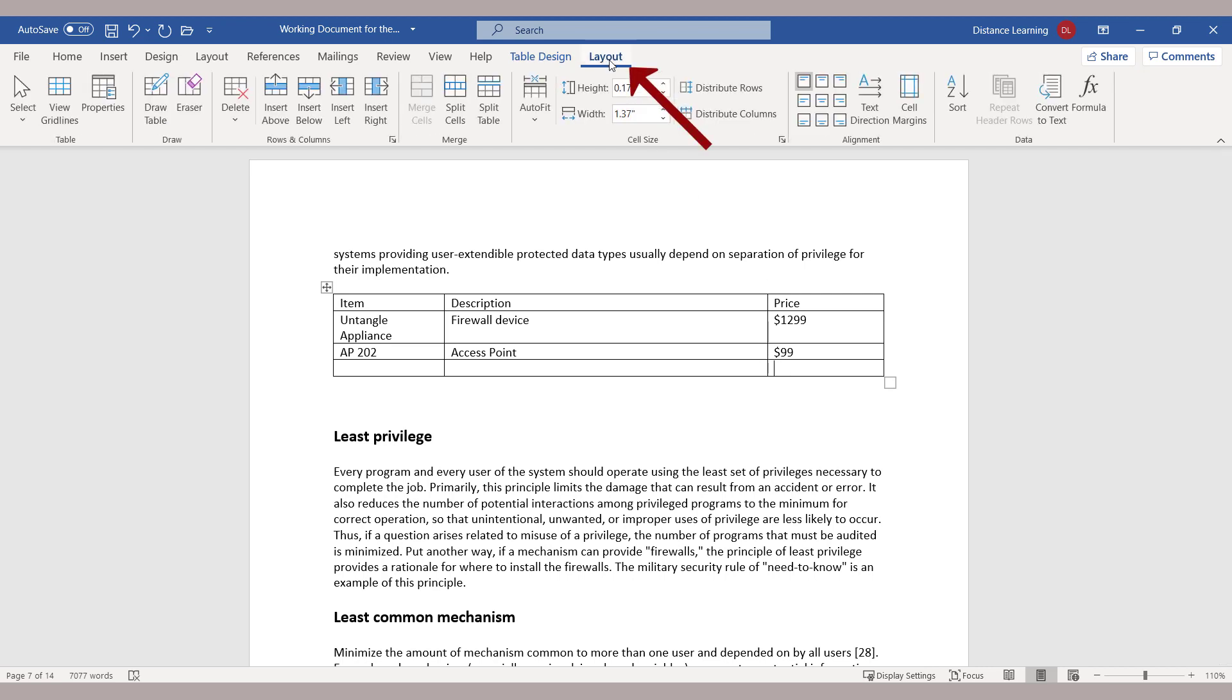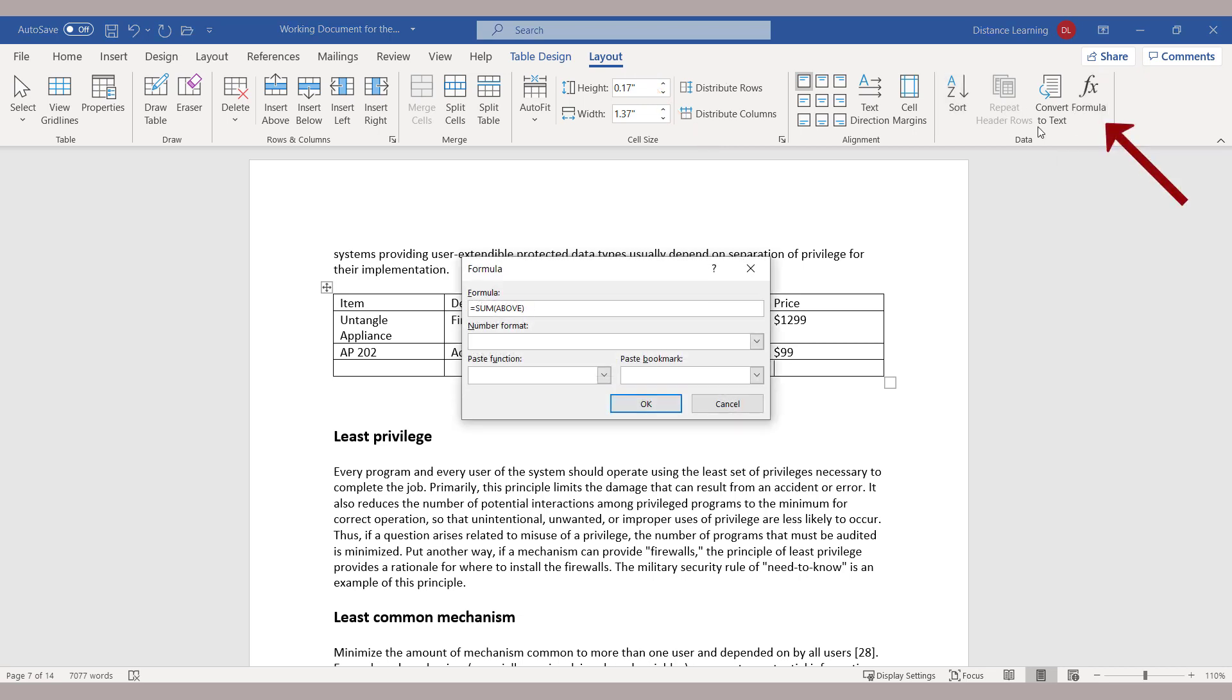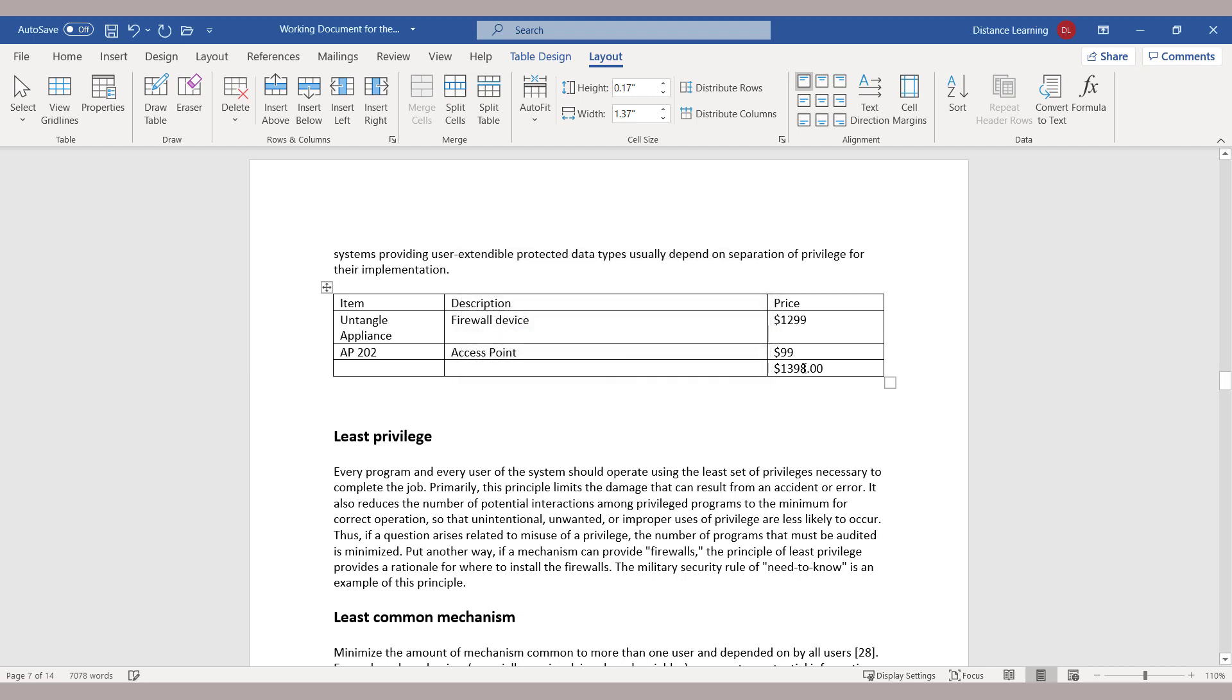If I go here under the Layout tab and go under Formula, I could add a formula to give me the sum of all the cells above. I click OK, and it'll give me the total for those numbers.